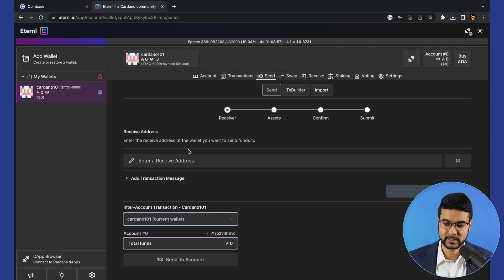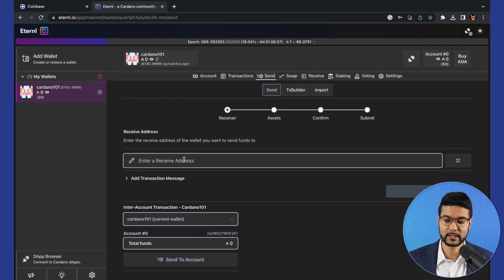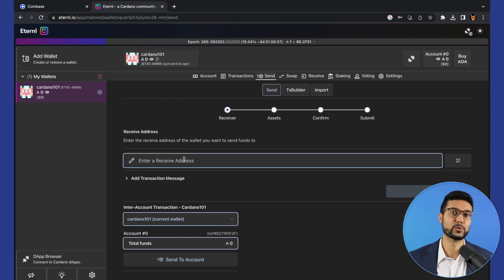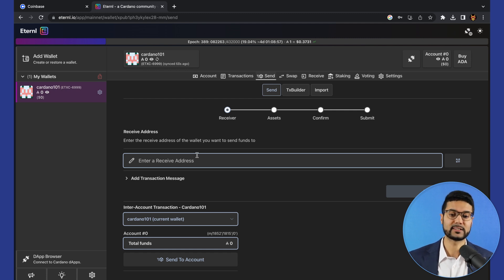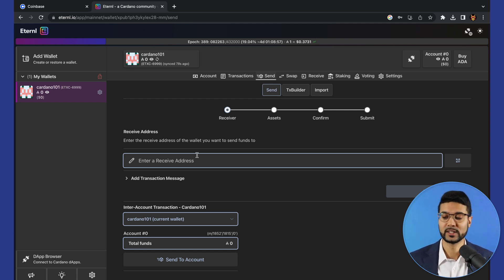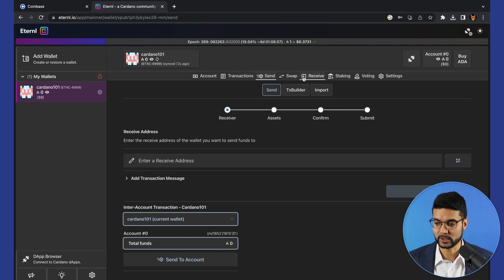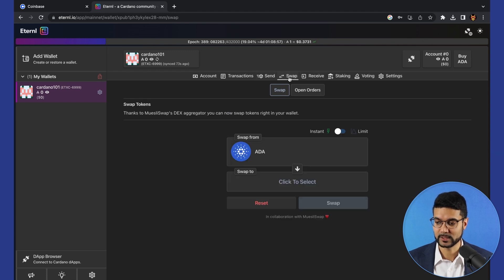Send and receive is going to allow you to send assets to another wallet. You would put in a receiving address, type in which assets you would like to send and how much, and then enter in a spending password to confirm the transaction.